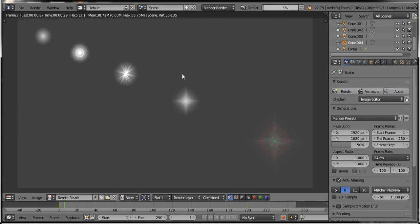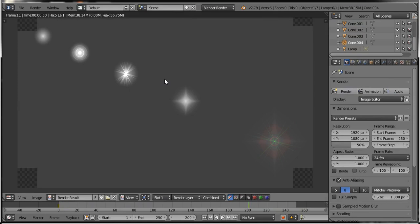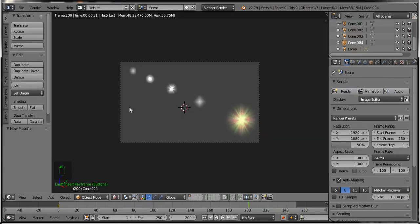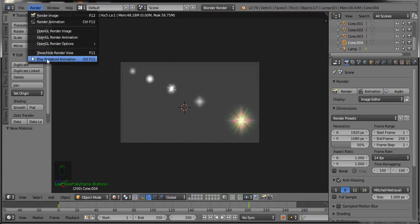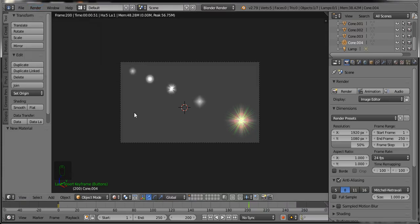After completing the animation render process, you can view the animation by playing the rendered animation file. Thank you for watching this video — please like, share, and subscribe.